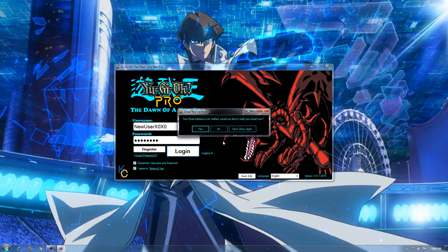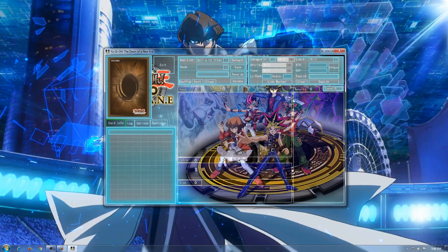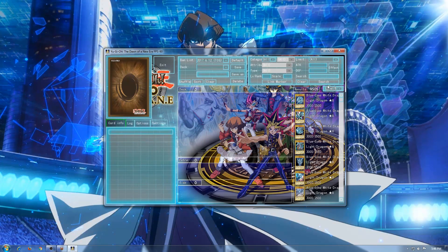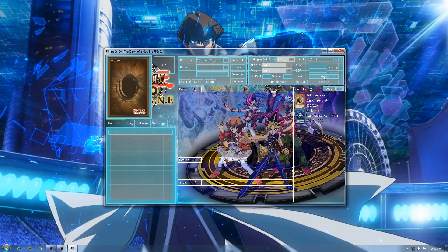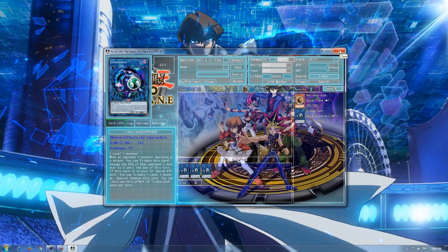You will see a number of buttons. Start by clicking Deck. All cards are unlocked as soon as you install the game. Click Search to see the full list of cards, or use the sorting options to find the cards you need. Once you make your deck, you are ready to start dueling.